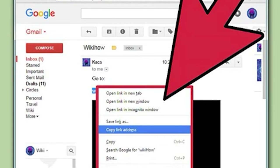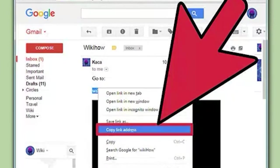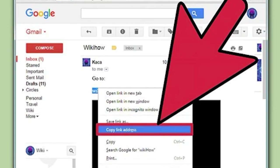Right-click the link. If the link is a picture, right-clicking the picture will provide the copy option. If you're on a Mac with a single mouse button, hold Control and click to open the right-click menu. Select the copy link option. When a link is copied it is sent to your clipboard; the clipboard can only store a single link at a time. Common examples include — Chrome: Copy link address; Firefox: Copy link location; Internet Explorer: Copy shortcut; Safari: Copy link; Word: Copy hyperlink.